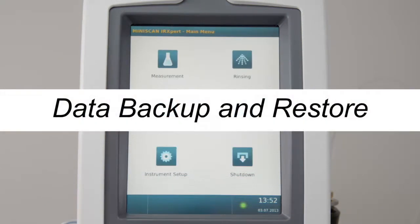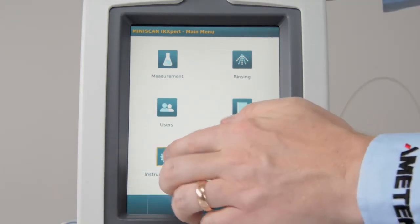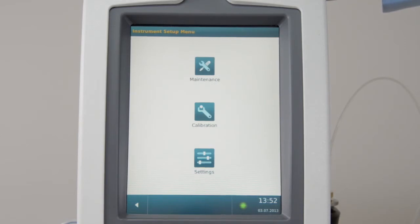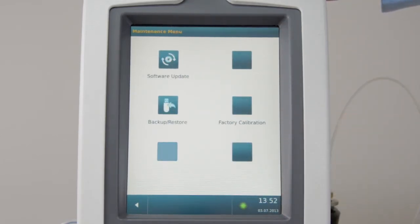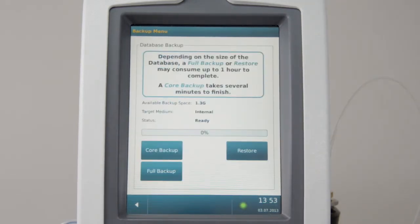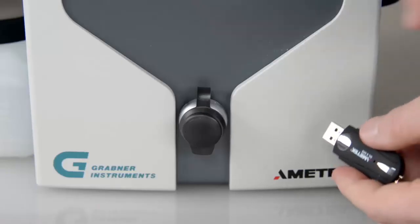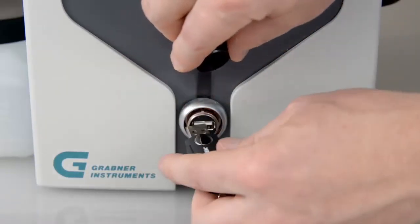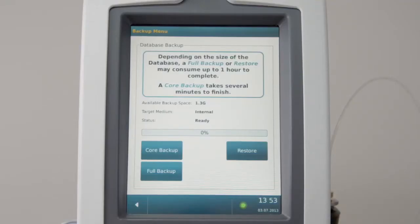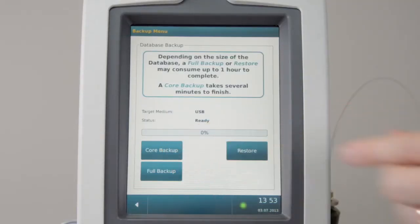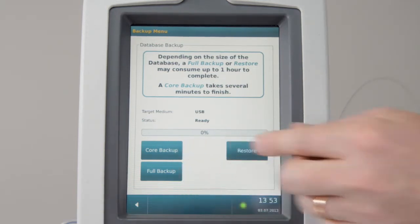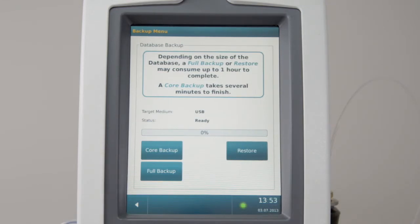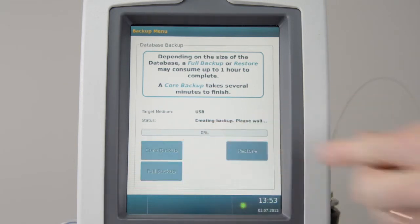Data Backup and Restore. To save your database, go to Instrument Setup Maintenance. Press More and select Backup Restore. The backup can be stored on the internal flash drive or on an external USB flash device. Insert a USB device. Select Core or Full Backup. A core backup will backup calibration data, settings, and results. A full backup will save everything to restore the current status. The backup creates an IR3 export data file.